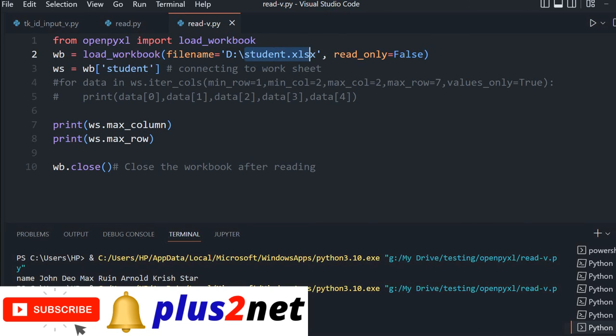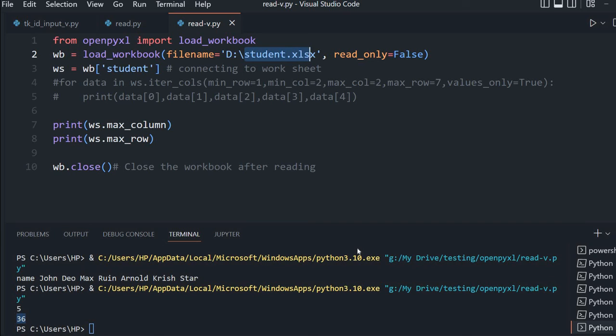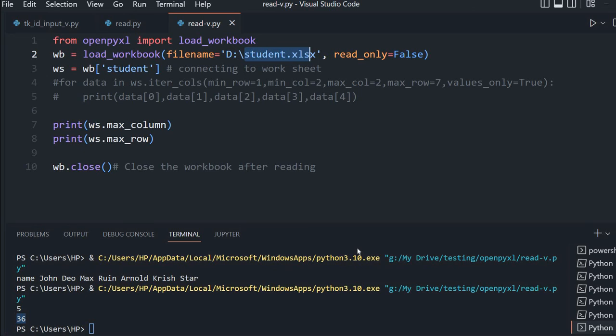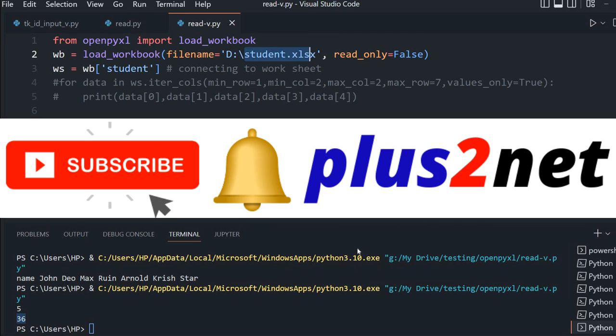You can easily take the data from the student file and display it in a tkinter window using tree view. Similarly, we can take the data and push it to SQLite database or MySQL database, or any other database.